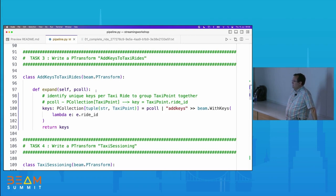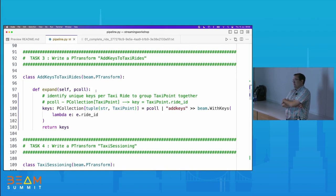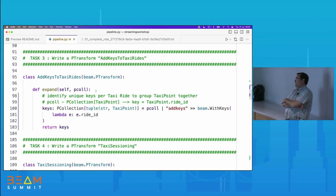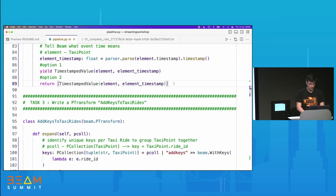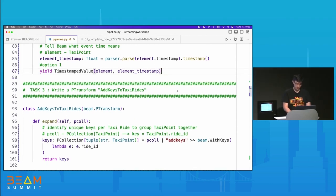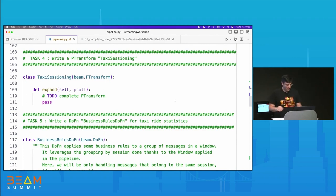It's a composite transform — it inherits from PTransform, we override the expand method. We're going to make a variable called windowed — it's a PCollection of tuples, which is the output of our key work from before. The string is a key that uniquely identifies all the taxi points for a given ride. We're going to pass that input PCollection into a built-in Beam transform called WindowInto. The arguments are: window function, trigger, accumulation mode, and allowed lateness.